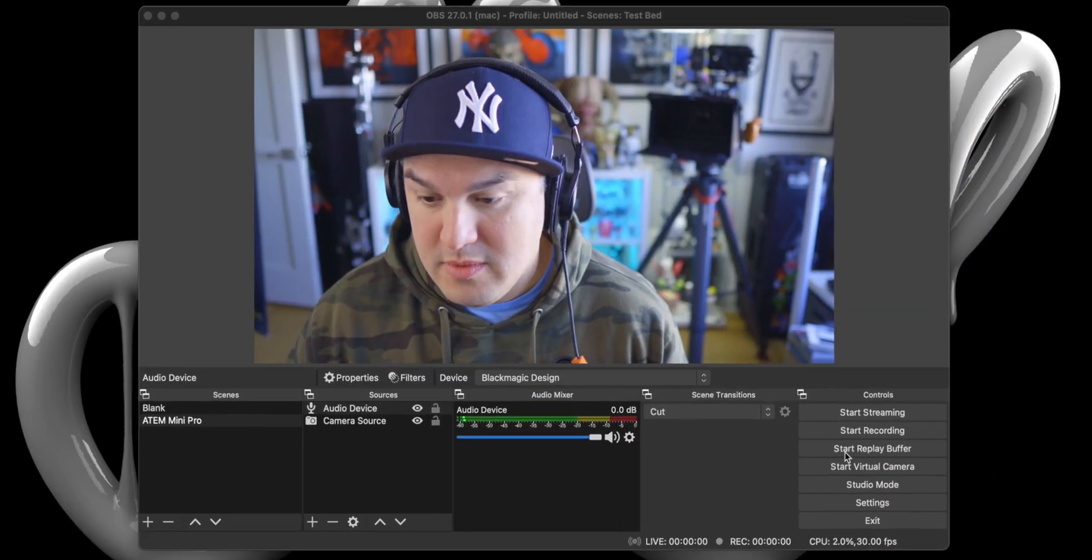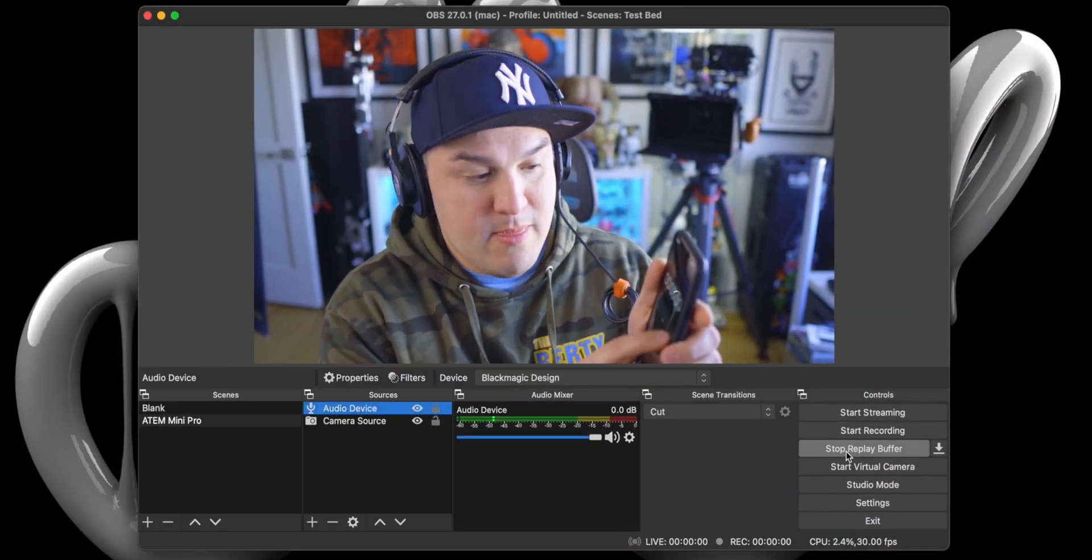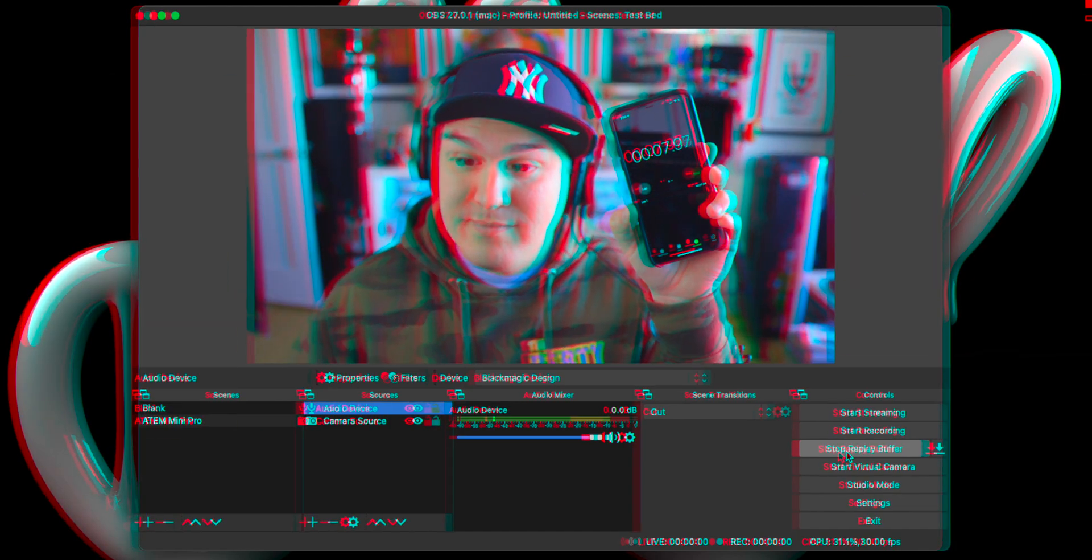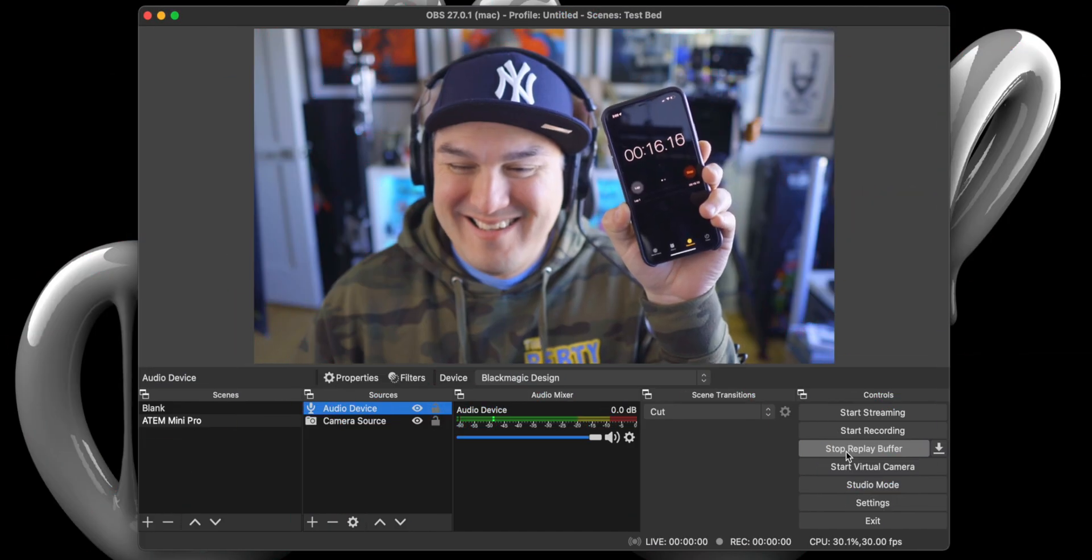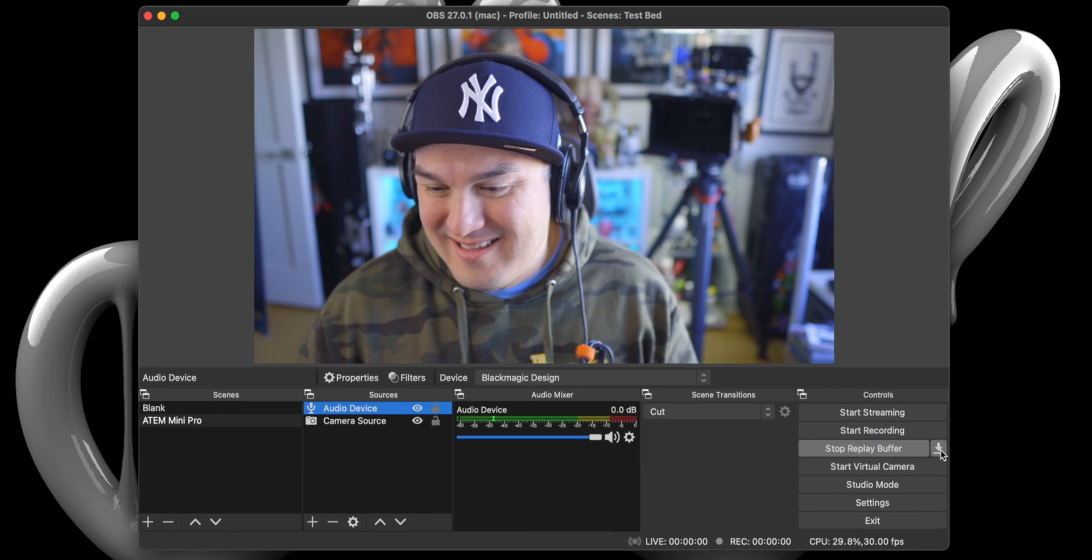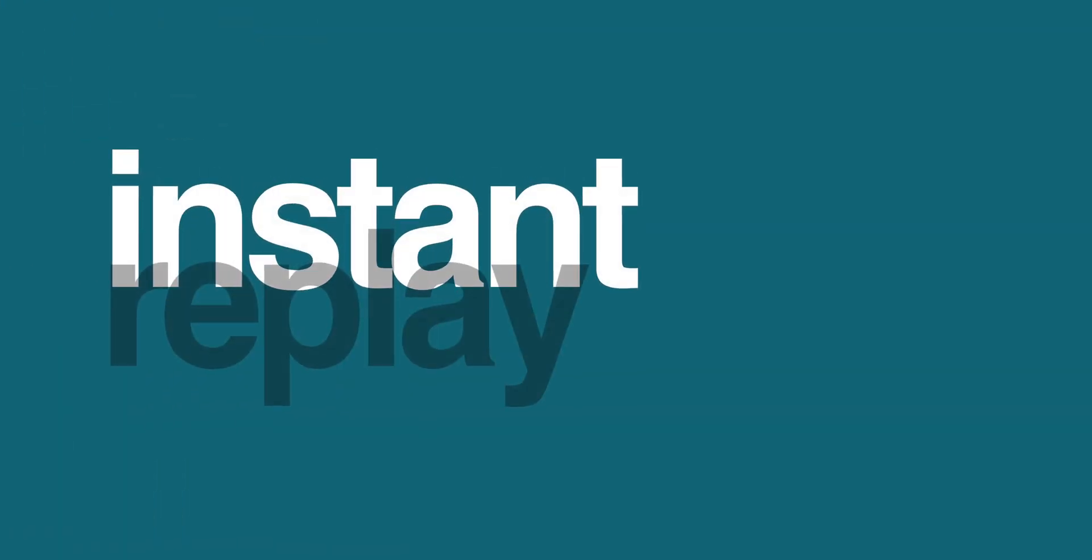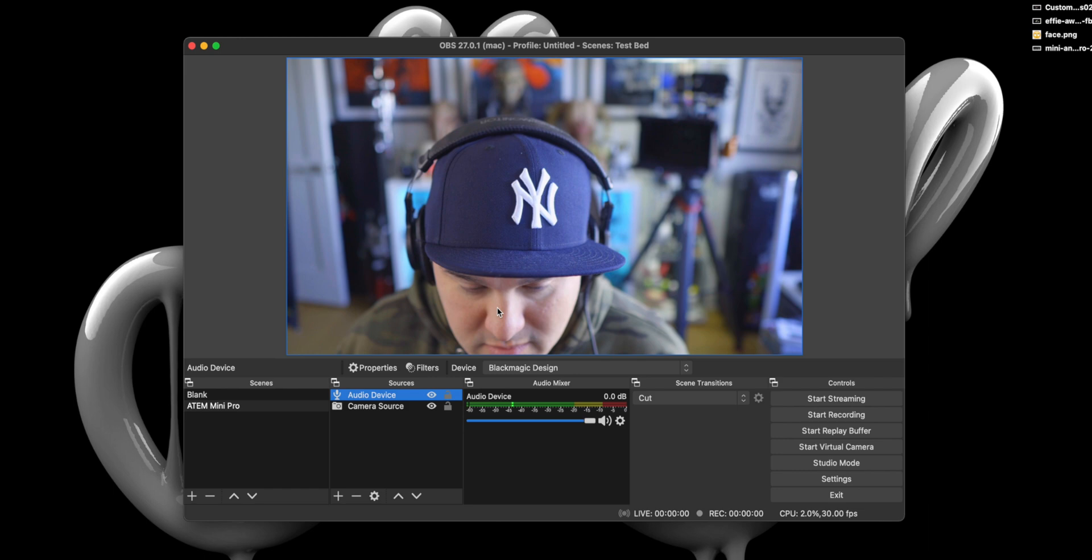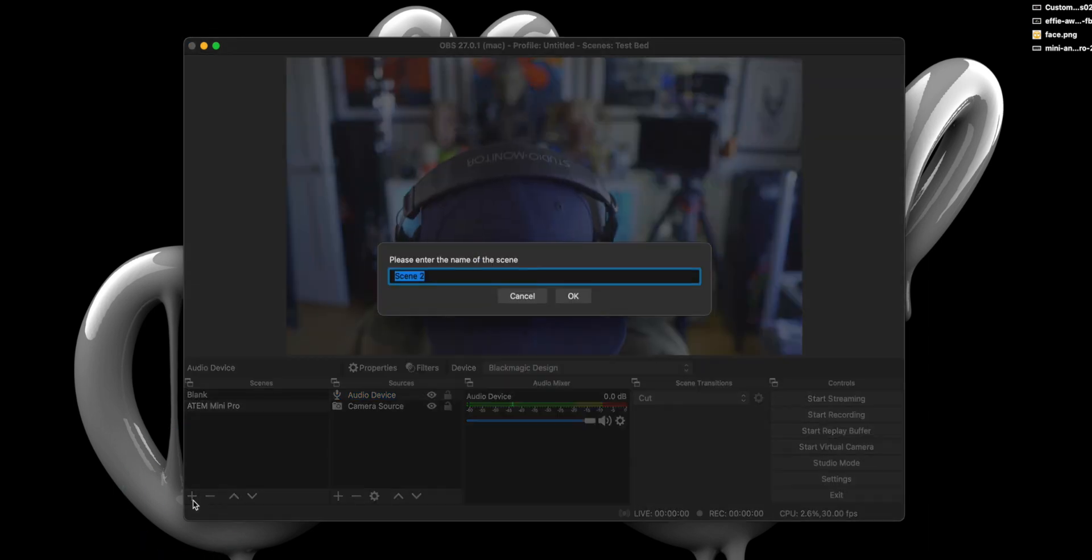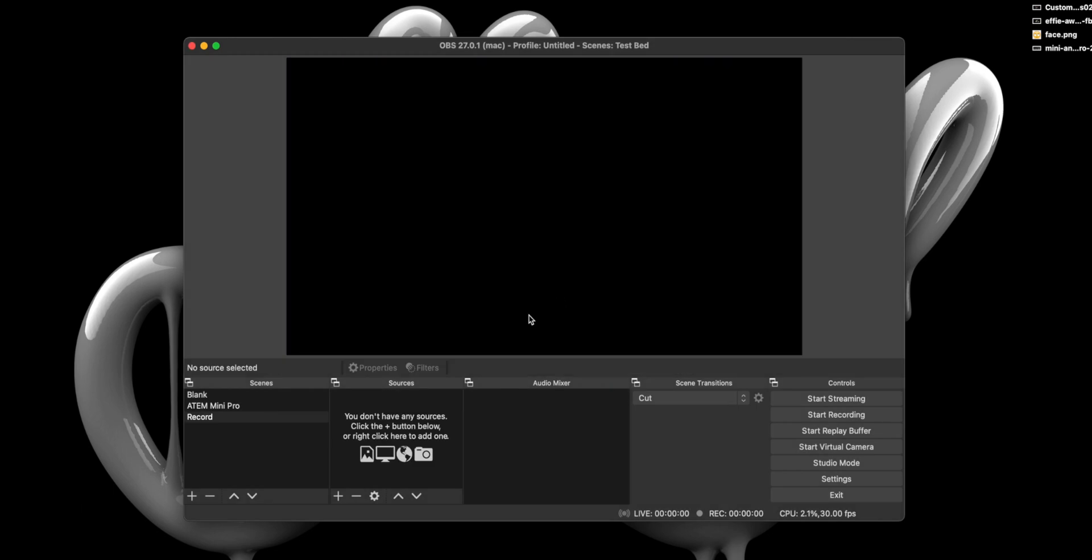Step 4. We will want to close the Preferences window, then start our Replay Buffer. Wait about 15 seconds and click the arrow button next to Replay Buffer. This will create a file of our first replay. Step 5. Now that we have a recording, we want to create a new scene by clicking the plus button. A window should pop up. Name it Record.